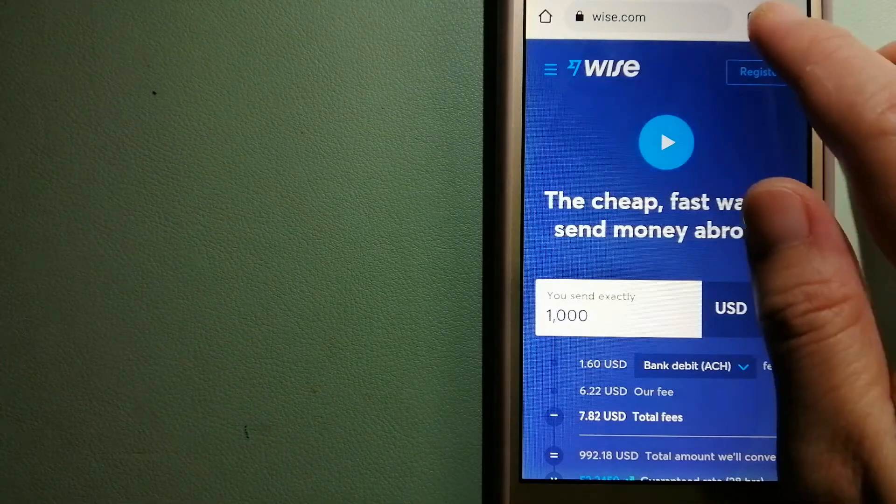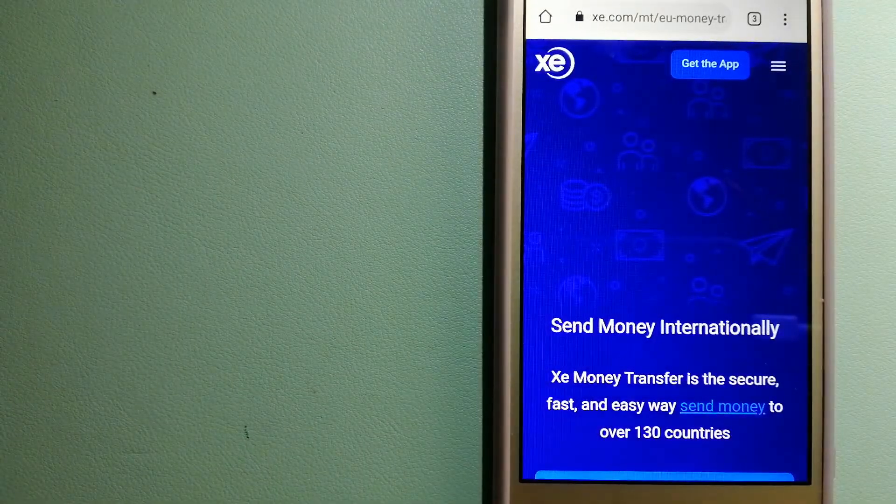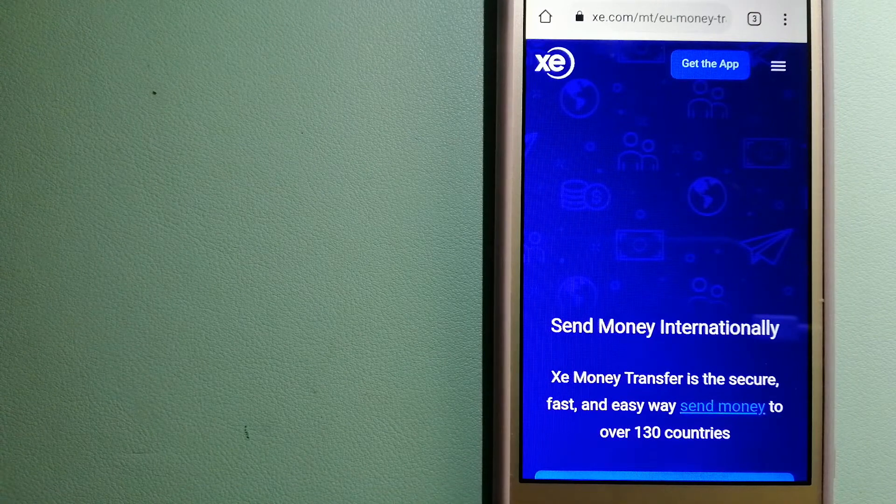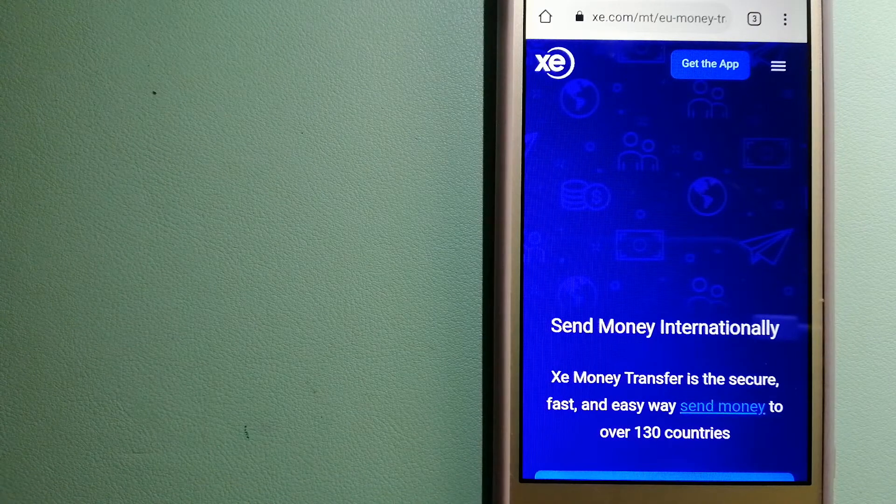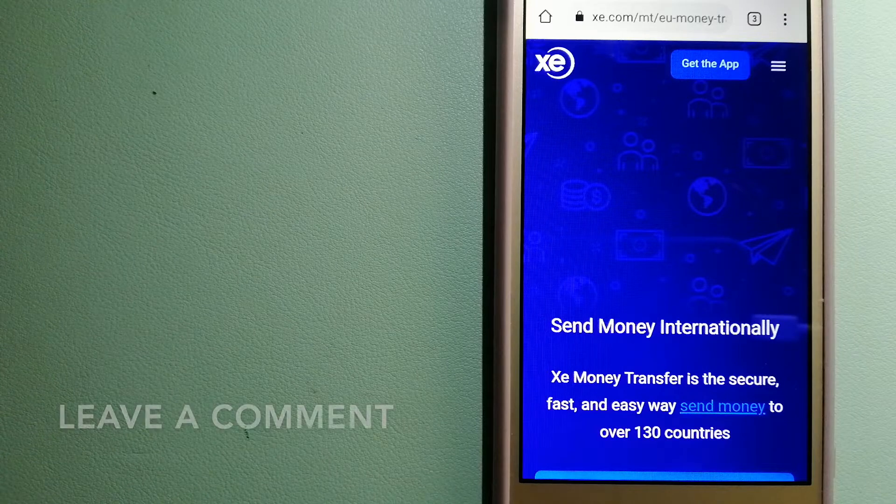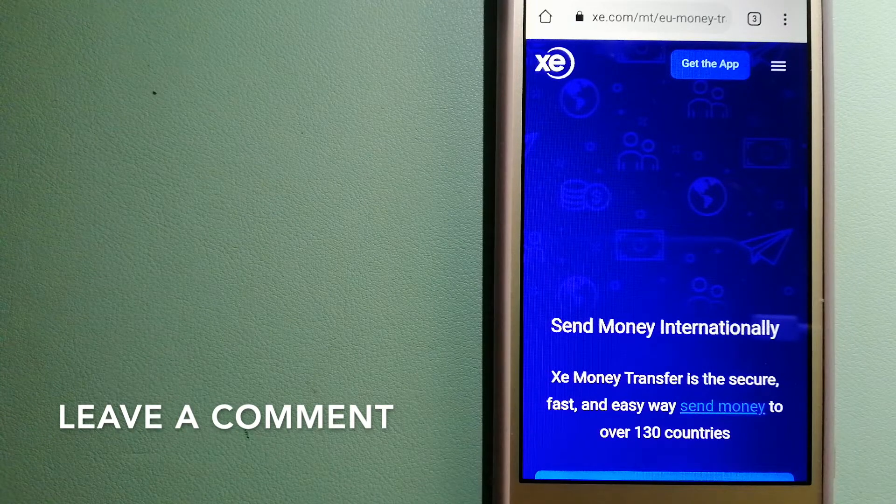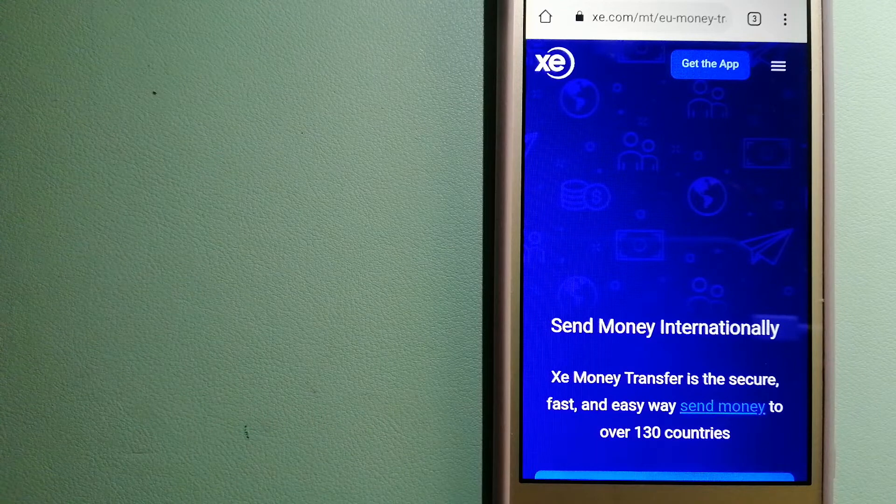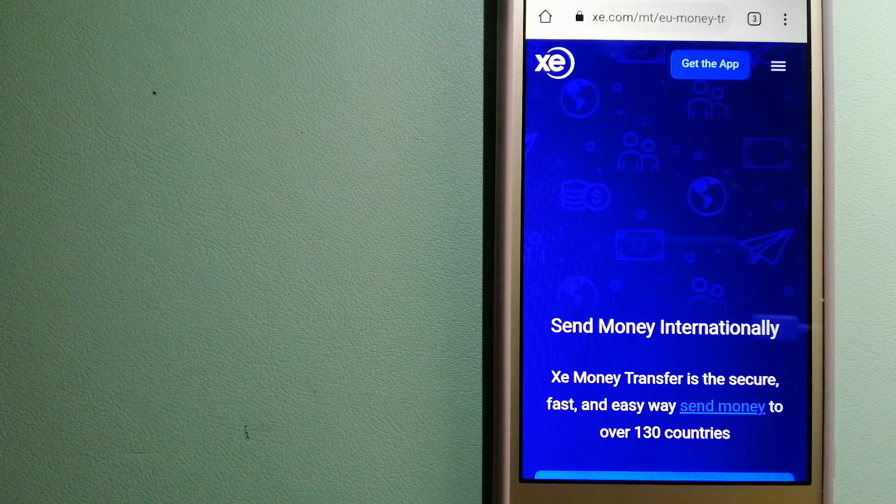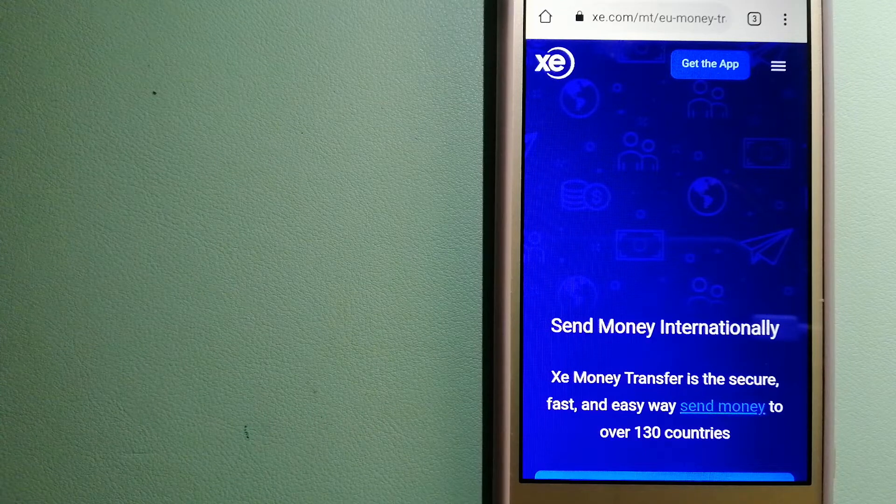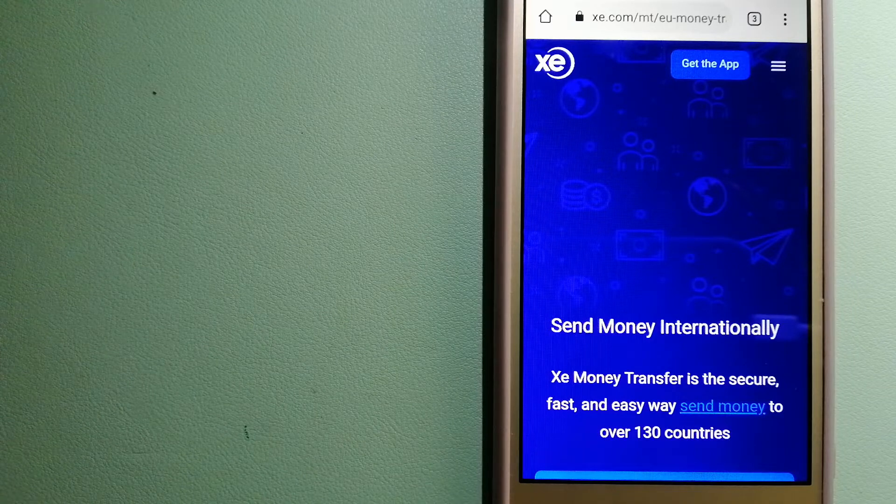The second option is XE Money Transfer. This is an online money transfer company that offers a cheaper and faster way to send money internationally, and as a trusted and seasoned name in foreign exchange, they could be a good option for your international money transfer.